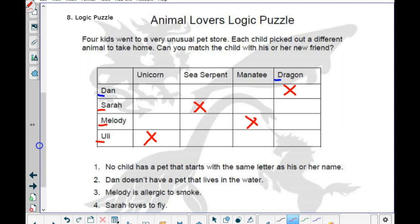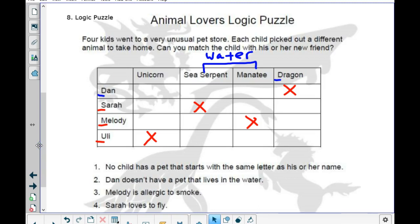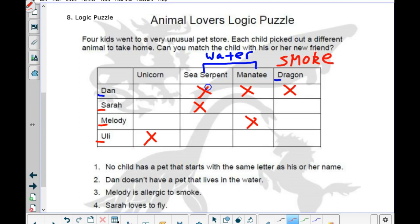Clue number two: Dan doesn't have a pet that lives in the water. The sea serpent and manatee are water pets, so Dan does not have either of those. Clue number three: Melody is allergic to smoke. Dragons supposedly can breathe fire, so Melody must not have a dragon.